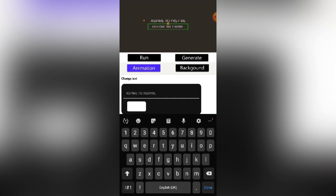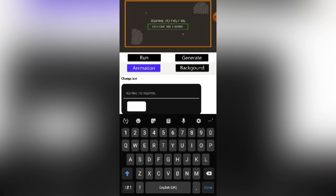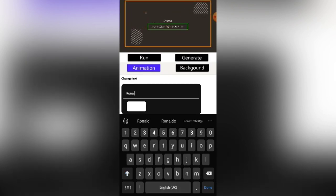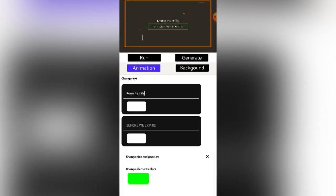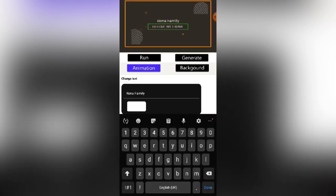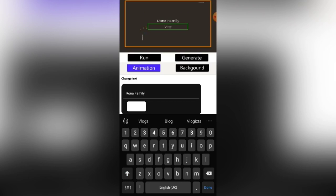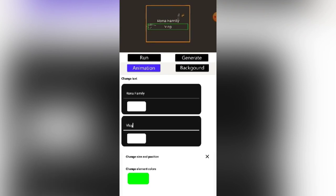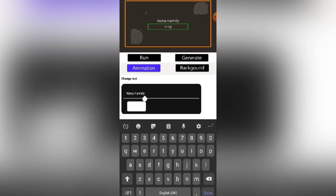Click and change the text here — put the name of your intro or whatever text you want. For example, I'll type 'Rona Family,' then click Done. Then change the other text on the lower part — I'll type 'Vlog' — then click Done again.